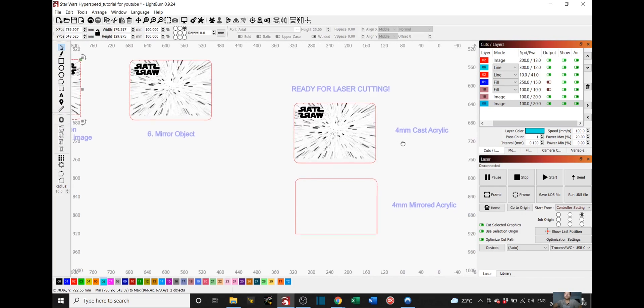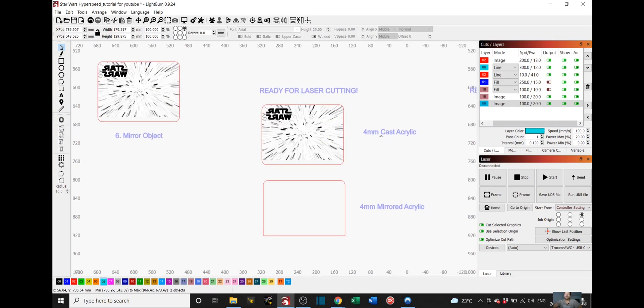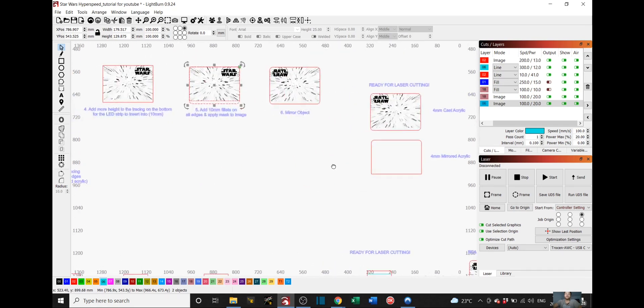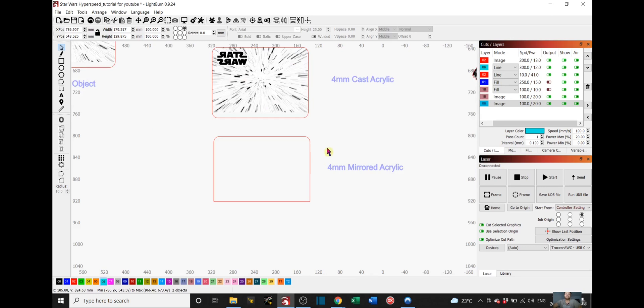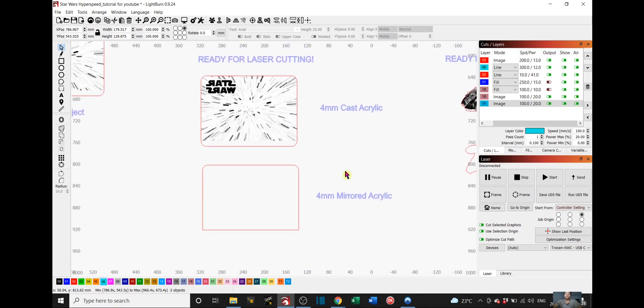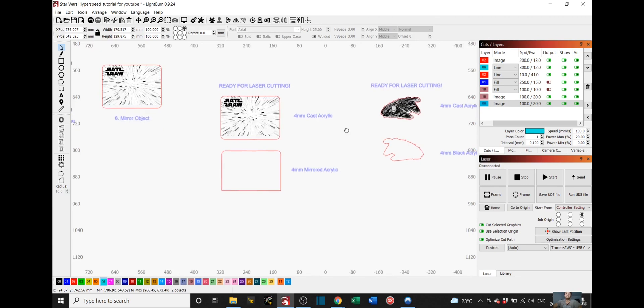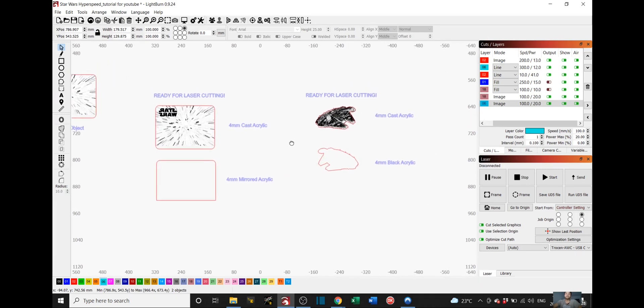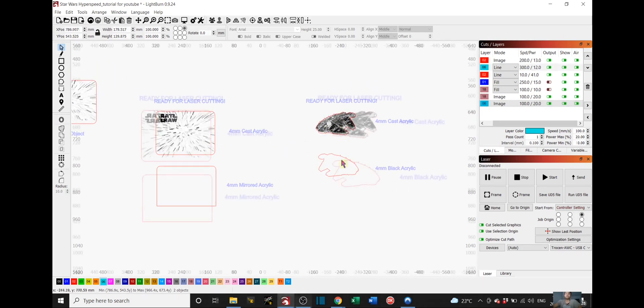And after that, you should have two objects. One is this one here, which will be printed on 4mm cast acrylic. And the other one is this piece right here, which we will be cutting using mirrored acrylic 4mm. So in total, we should now have 4 different parts.